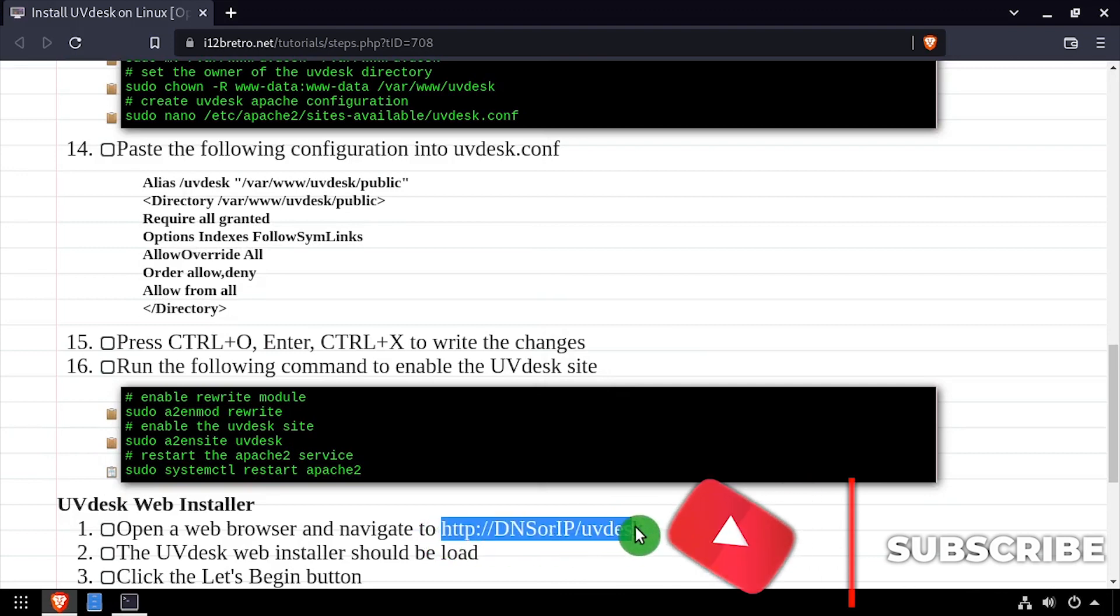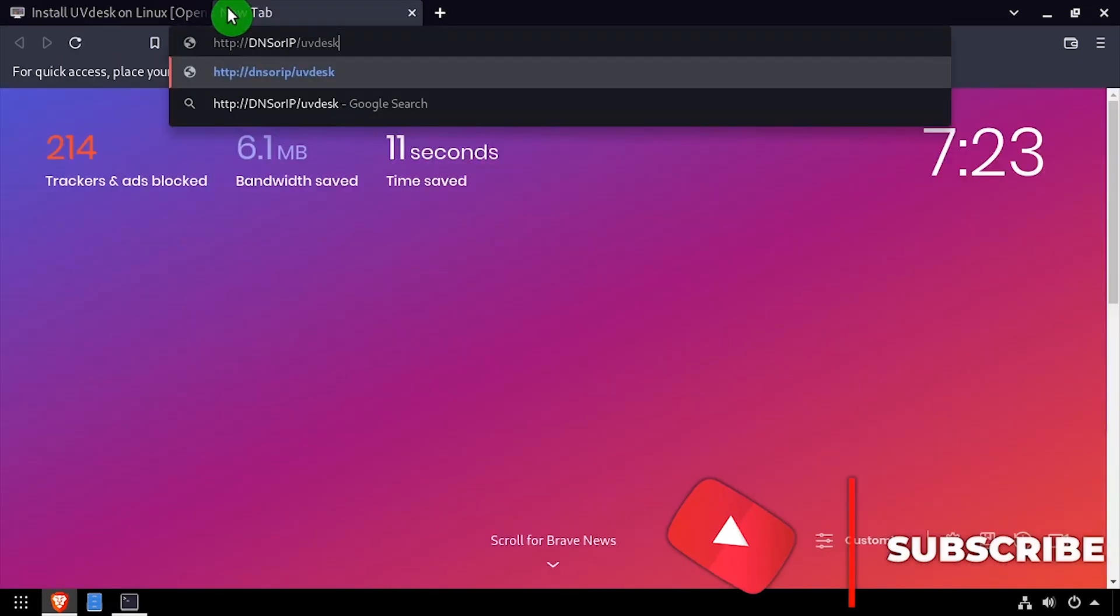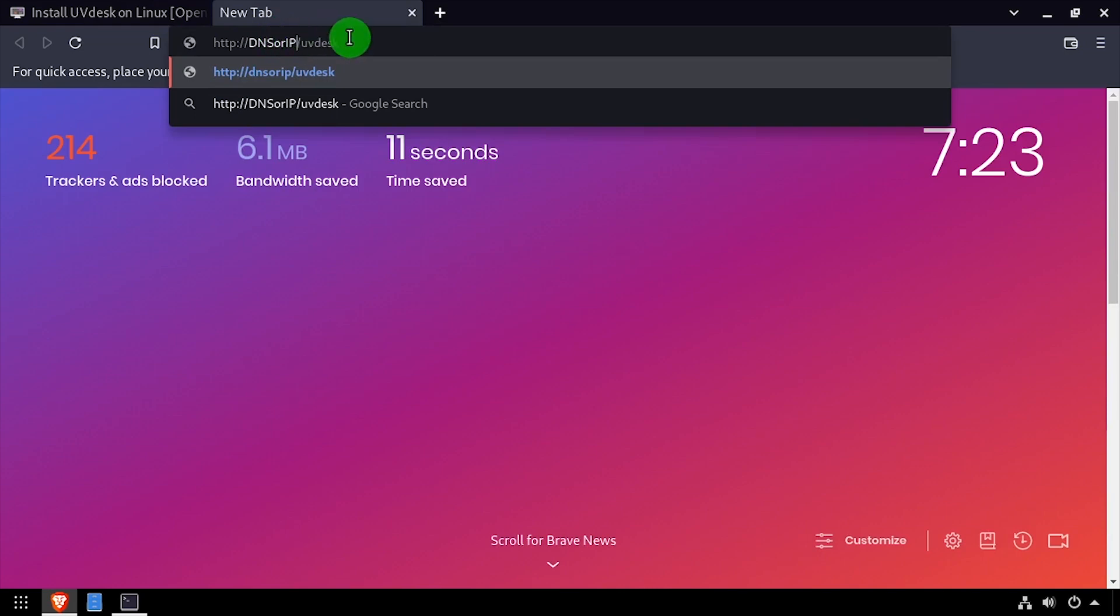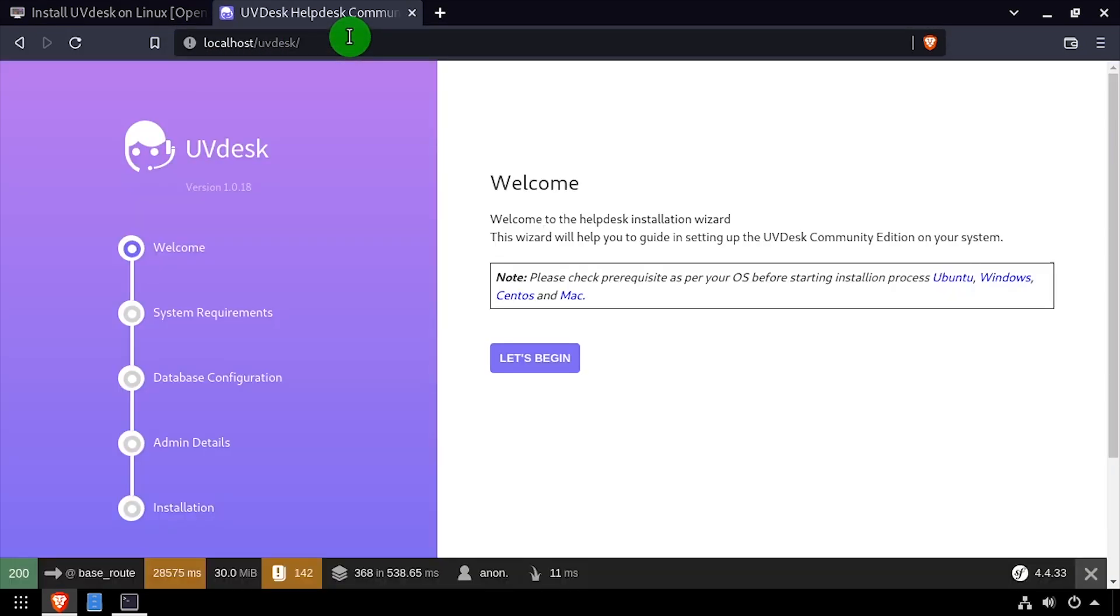Open a web browser and navigate to the DNS or IP address of the host slash UVdesk. You should be greeted with the UVdesk web installer. Click the Let's Begin button.